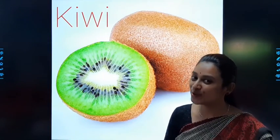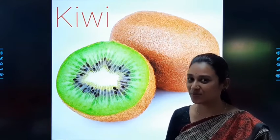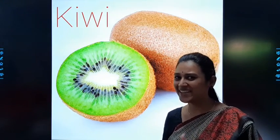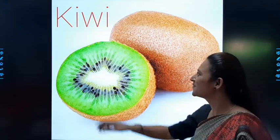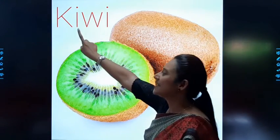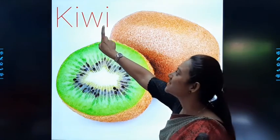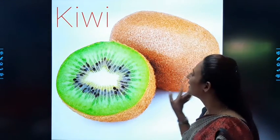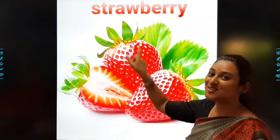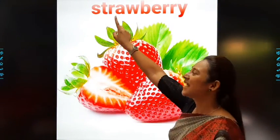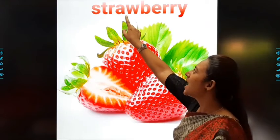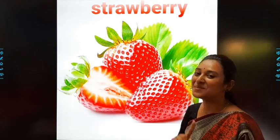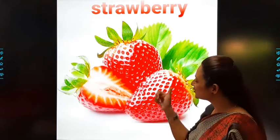So students, you have to repeat after me. Are you all ready? Yes, and louder! Kiwi: K-I-W-I. Kiwi. Next one is? Strawberry: S-T-R-A-W-B-E-R-R-Y. Strawberry.